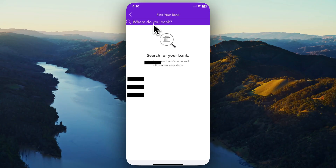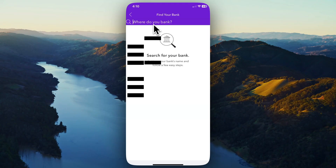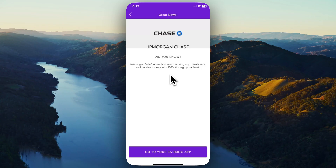Go ahead and search your bank name at the top. A lot of banks actually have Zelle built into them — for example, Chase Bank already has Zelle built into their app. So if your bank has Zelle built in, you'll need to use that app for Zelle. If not, you can use this standalone Zelle app.